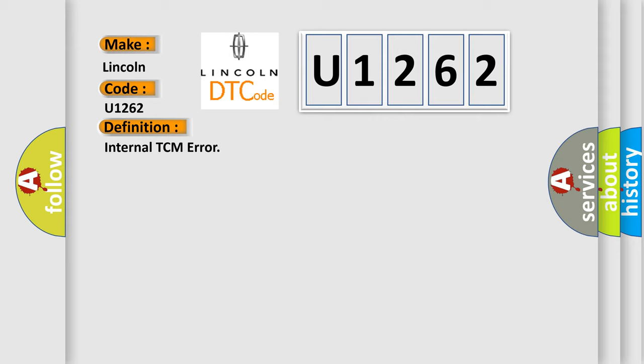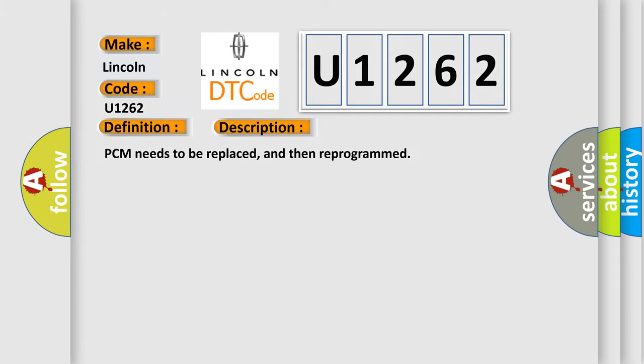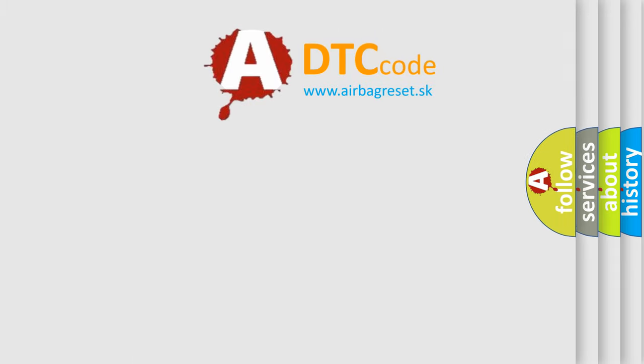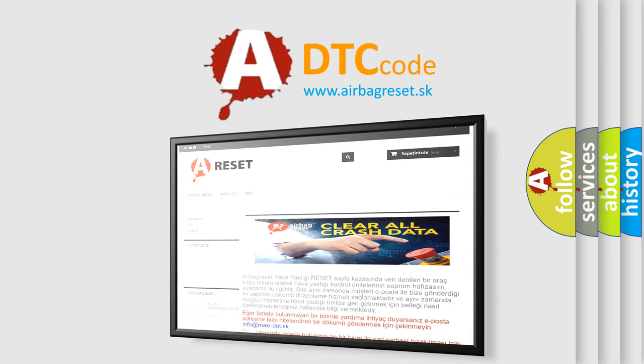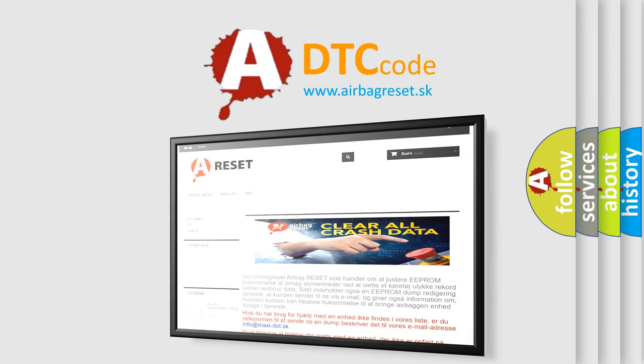And now this is a short description of this DTC code. PCM needs to be replaced and then reprogrammed. The Airbag Reset website aims to provide information in 52 languages. Thank you for your attention and stay tuned for the next video.